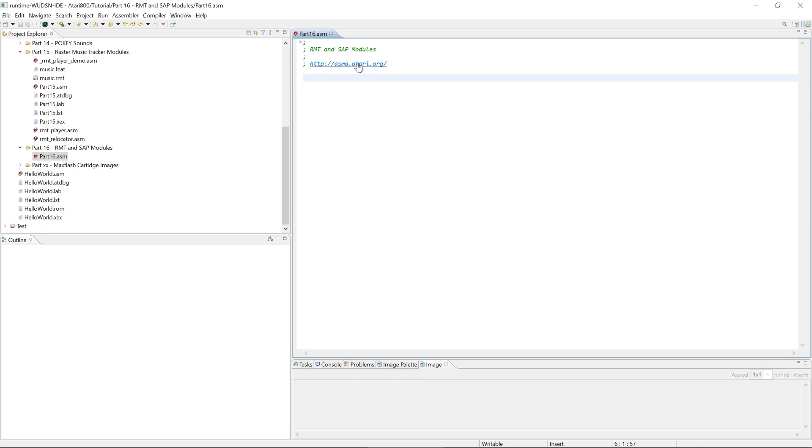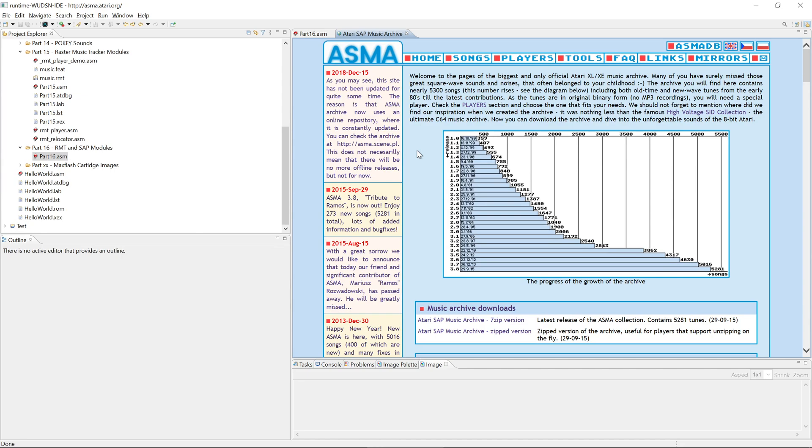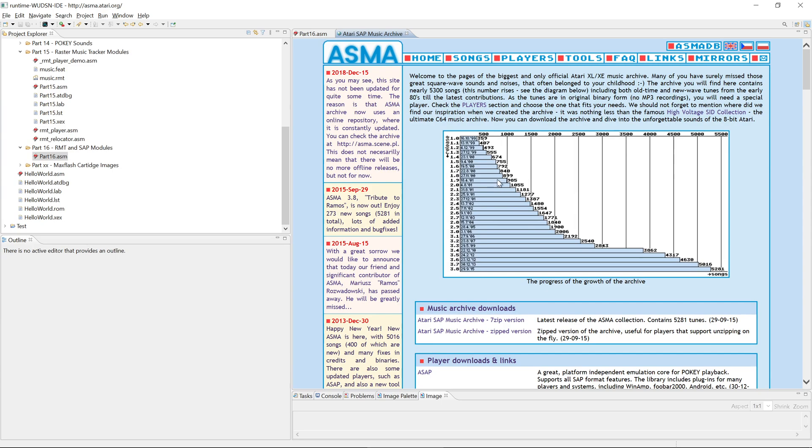Well, there is the Atari Sound Music Archive. It is a huge archive of several thousand songs for the Atari 8-bit. Not all of them, but most of them are based on RMT. There is a common format called the SAP format, the Slide Atari Player Format, that is used to store the song information, the player information, plus some metadata as a standard file format, no matter which tracker or program was used.